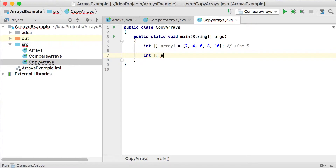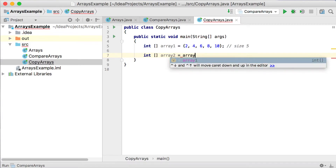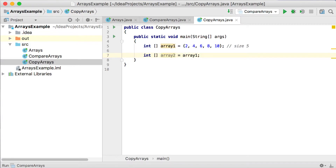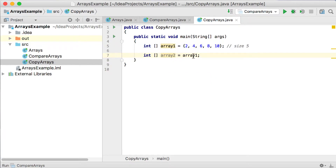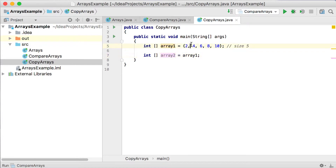Now let's declare a second array, and we want it to have the exact same values as the one at the top. So you'd think I can just say array2 equals array1, or can we? If you remember when comparing arrays, we talked about memory locations. So if I say int array2 equals array1, what am I copying? Am I copying the values, or am I just saying that array1 and array2 should point to the exact same object? I didn't make a copy of the object — I'm pointing to the exact same object.